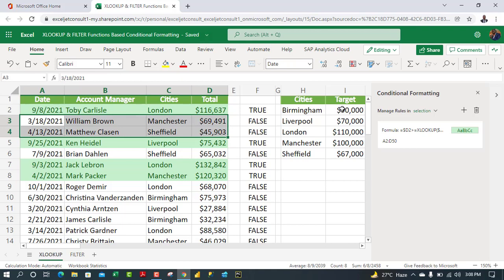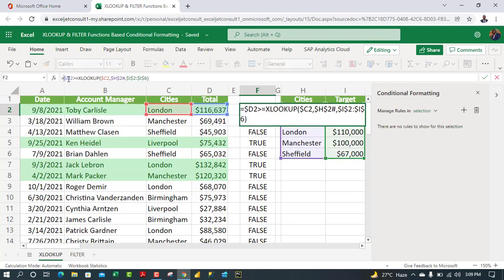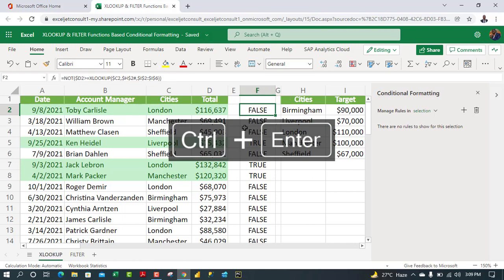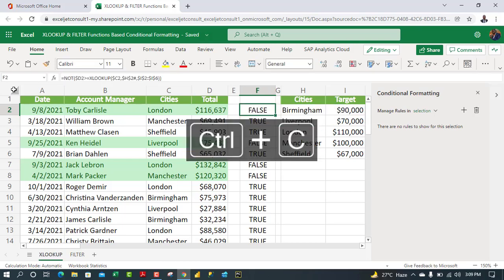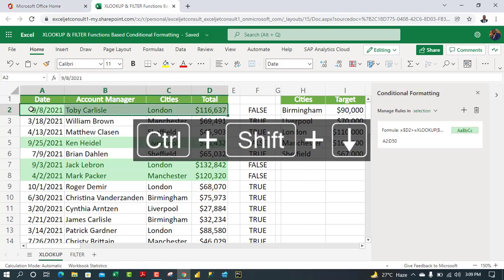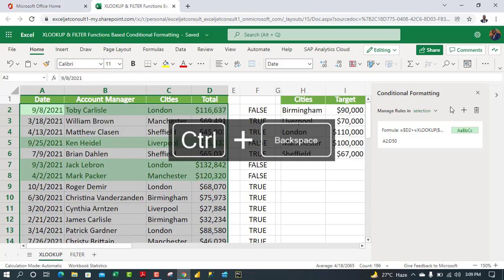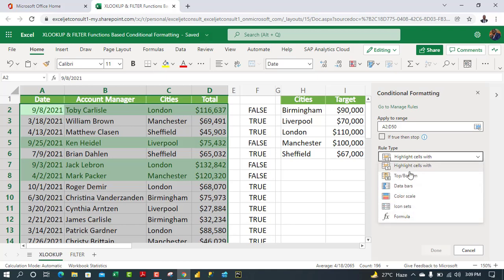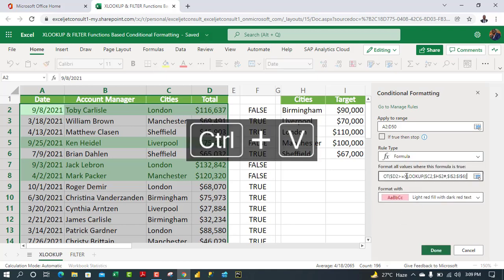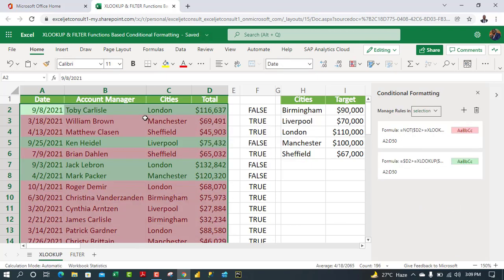Now let's format the rows that do NOT satisfy the criteria. I'll wrap the formula with the NOT logical function — type NOT, open parenthesis, close parenthesis — and press Ctrl+Enter. This reverses TRUE to FALSE and vice versa. Copy the formula down, select the dataset again, create a New Rule using formula, paste the formula, and choose light red fill with dark red text. Click Done.